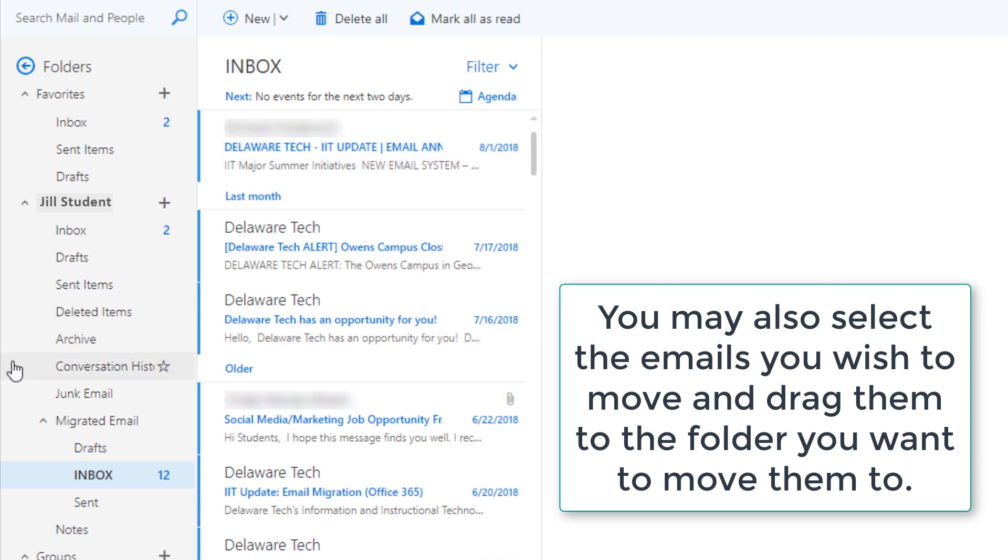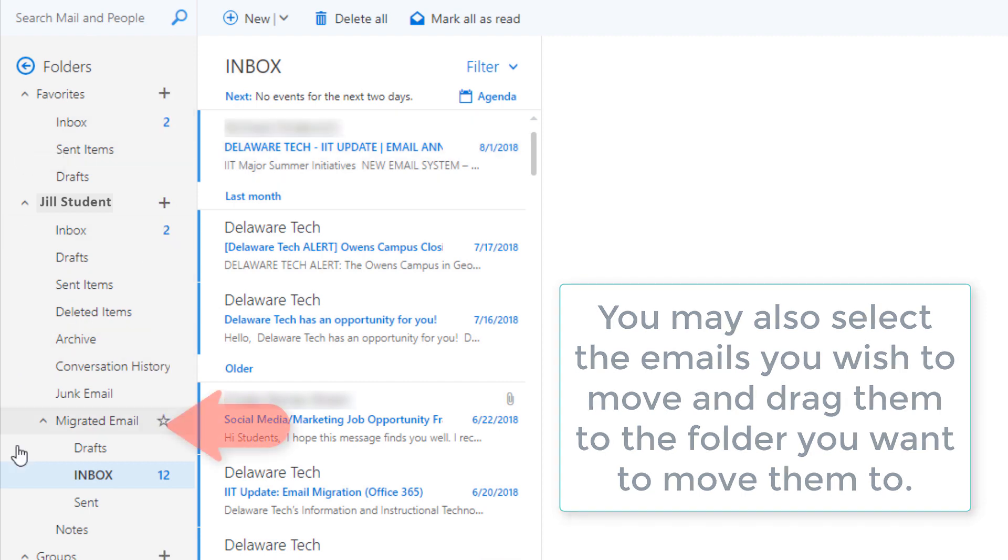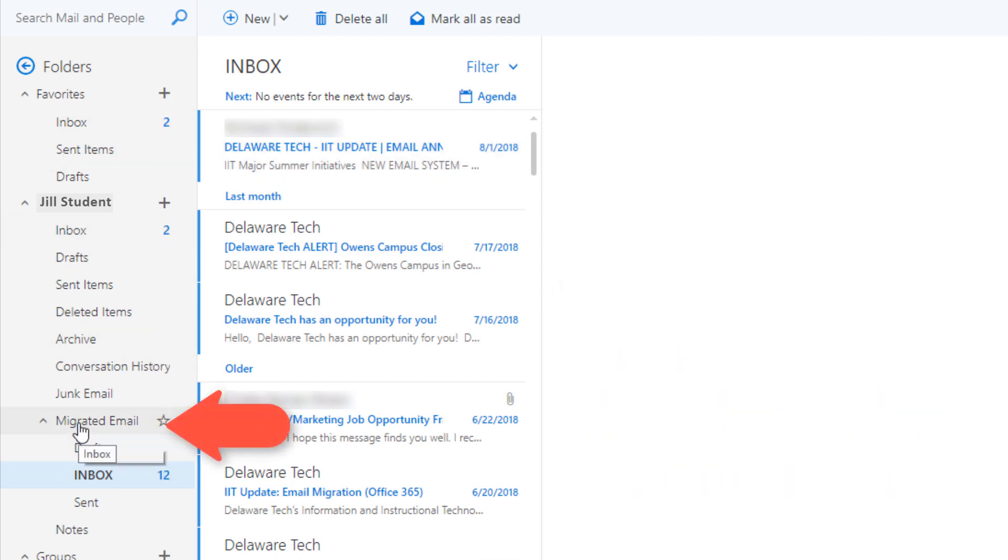So again, all of your old emails are not lost, they are just moved into a folder called migrated email.